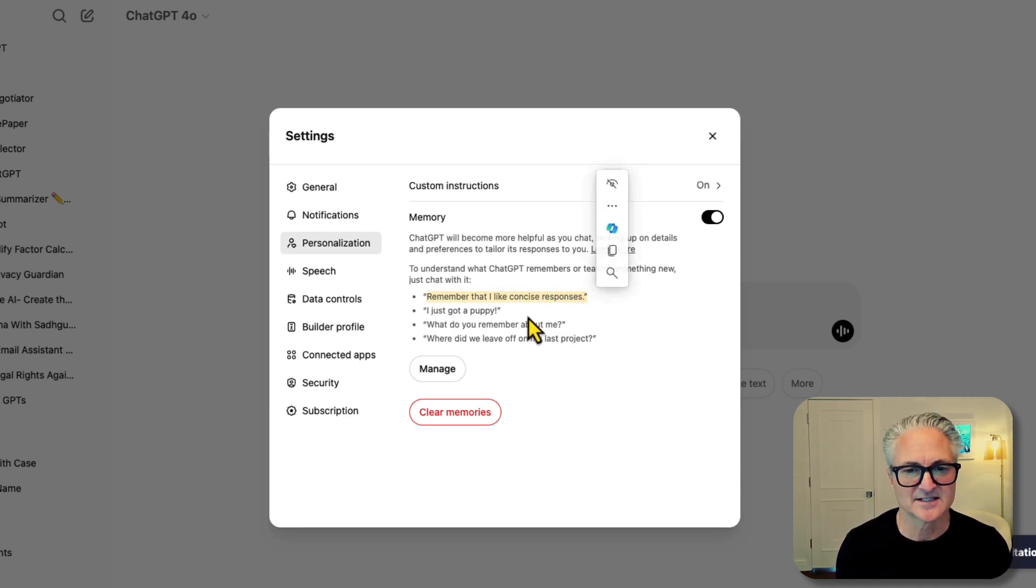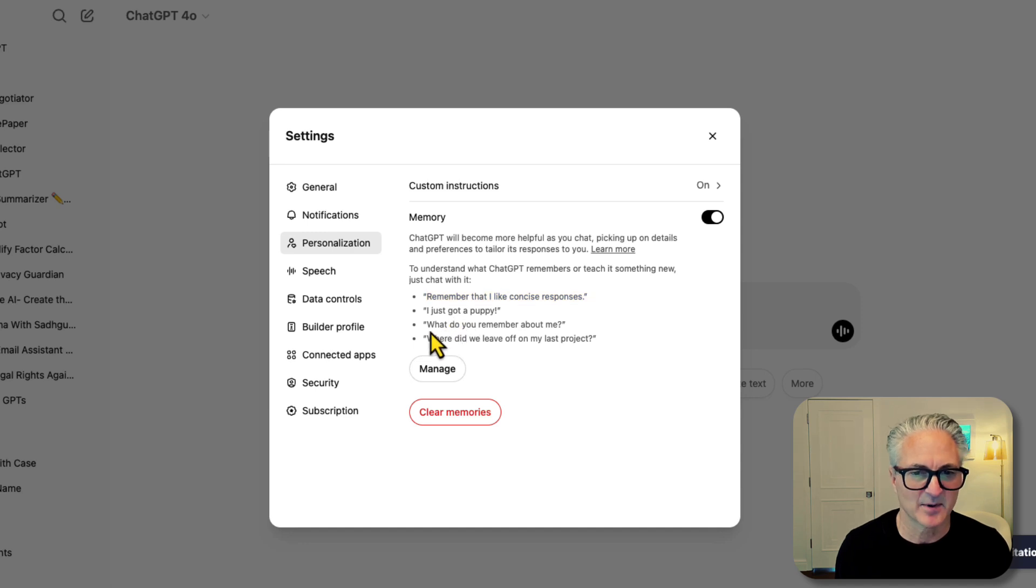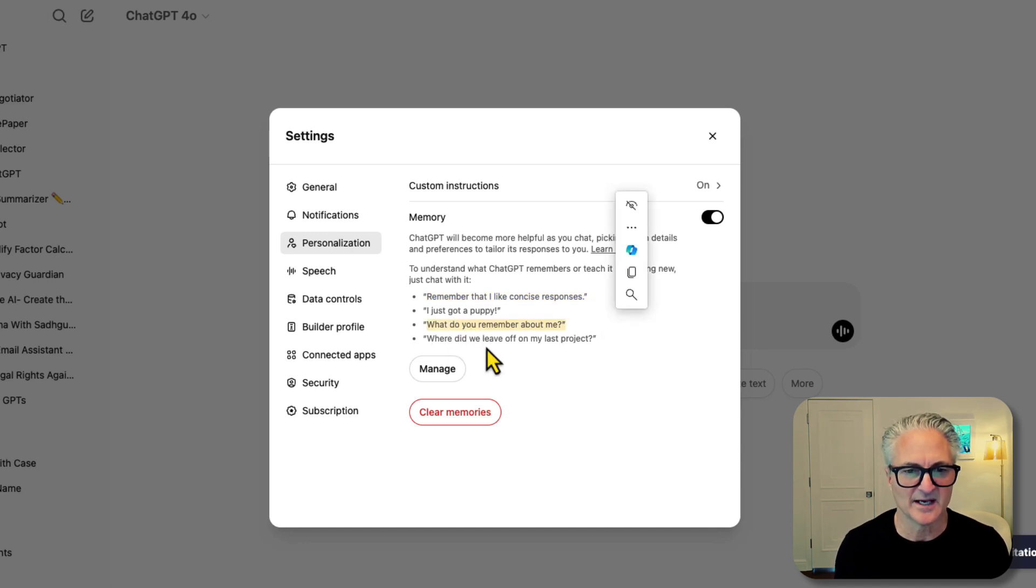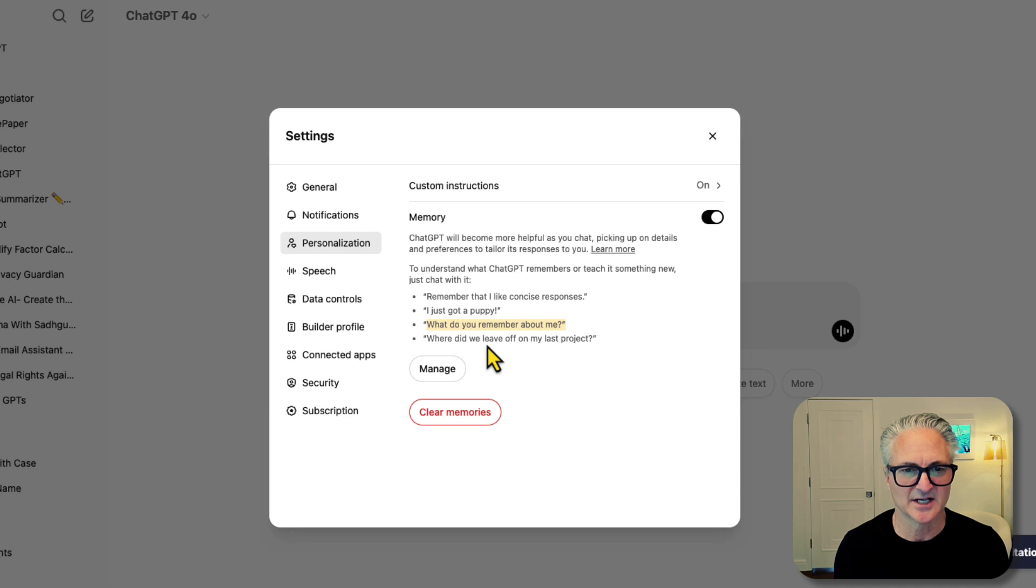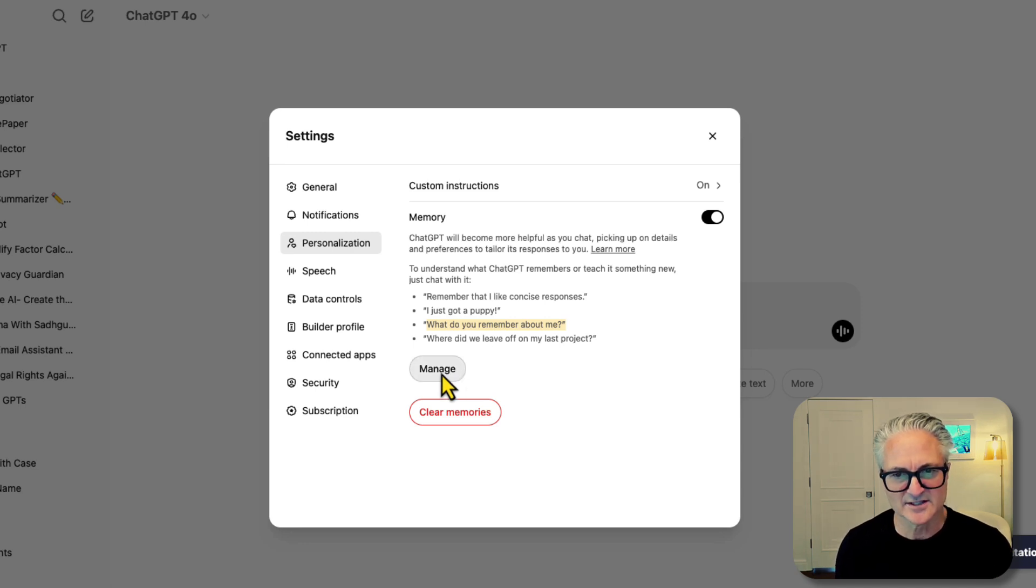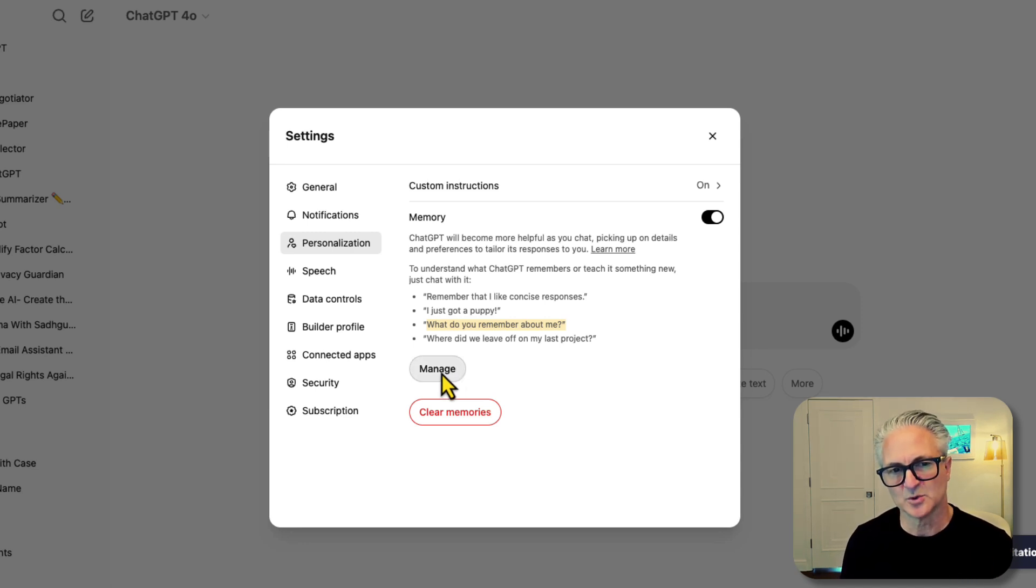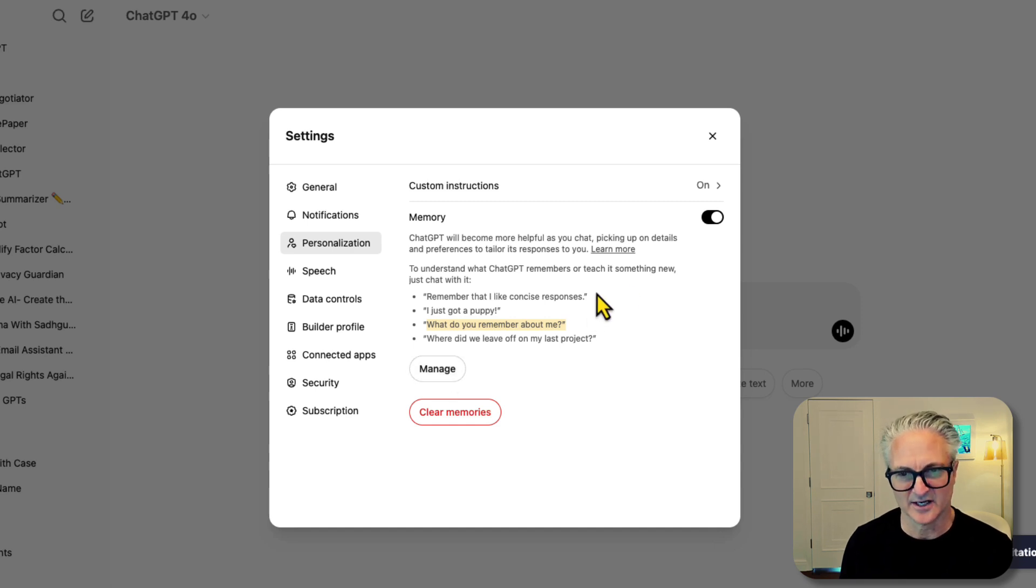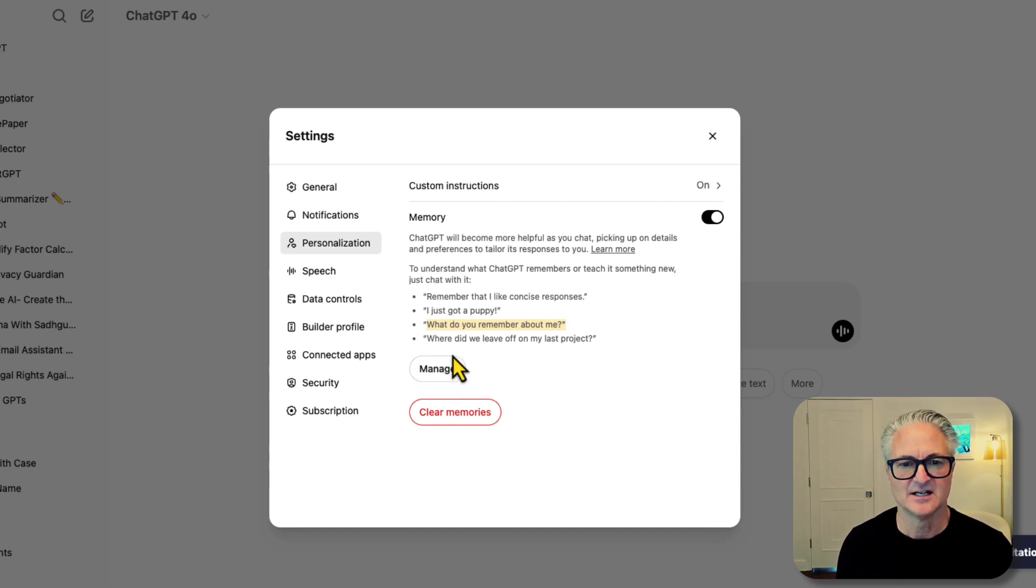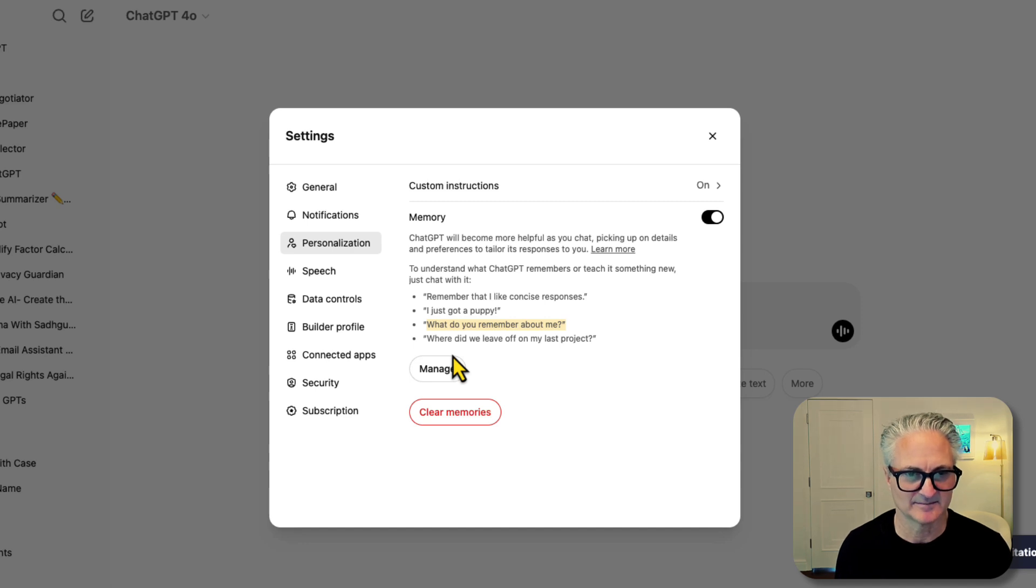You can see that will put it into memory as though it was uploaded knowledge. Remember that I like concise responses. I just got a puppy. What do you remember about me? Where did we leave off on my last project? So this is important. You can use plain language within any thread as long as memory is activated to tell ChatGPT to remember something.